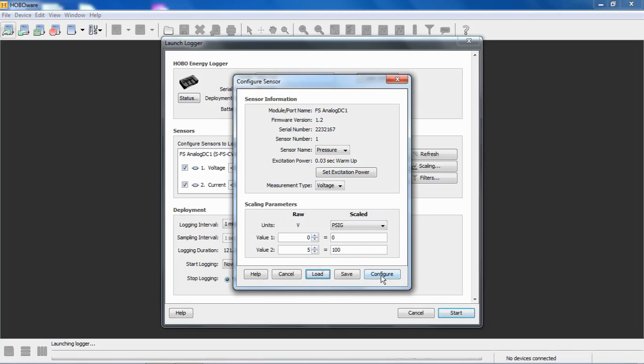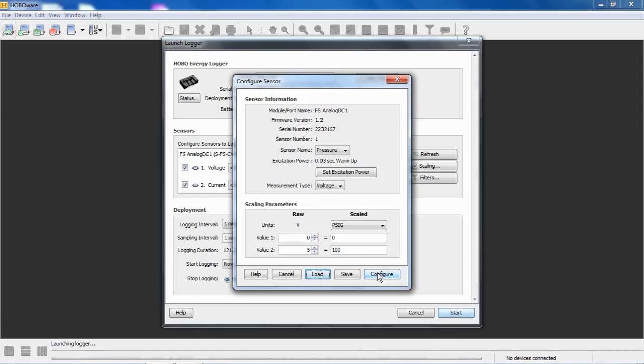If we click on configure right now, this configuration will be sent to the analog module, and it will be stored in it. And these modules, both the TRMS and the analog module, include technology that makes this configuration sticky. In other words, when I send this configuration to the module, it's written into this module, and it stays in that module until it's reconfigured. So the module can, once it's configured, can be removed from the logger, put in a different logger, and retain its configuration.